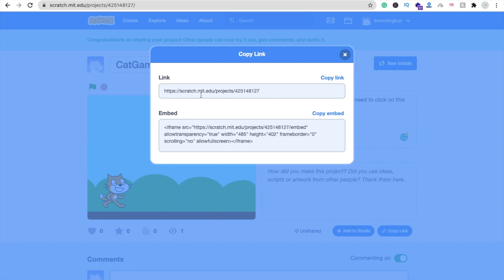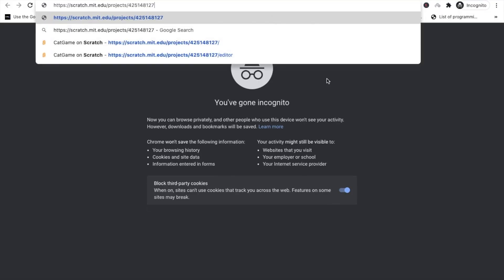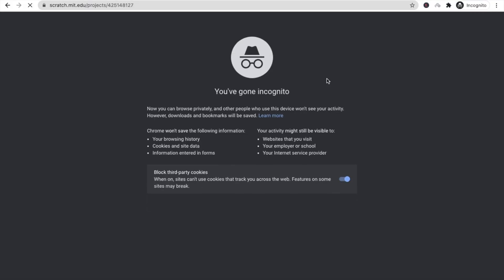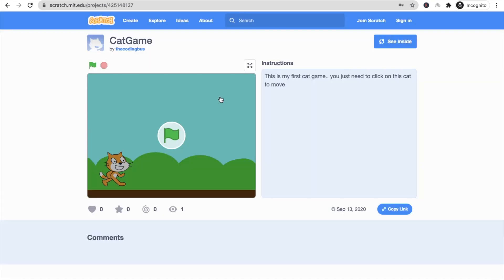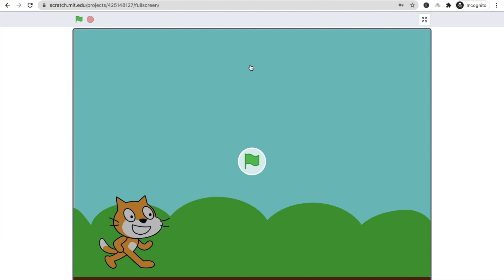You can share your game link. Just copy this link and I am using incognito. You can share this link with anyone on WhatsApp and Facebook anywhere, and they just need to click on this link and they can play your game online. Here you can see. You just need to click on full screen.